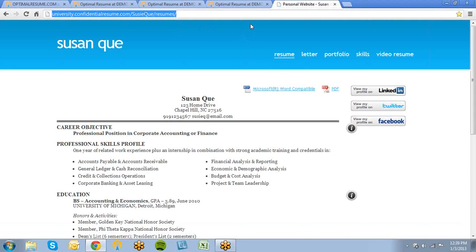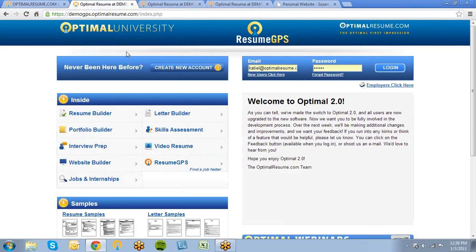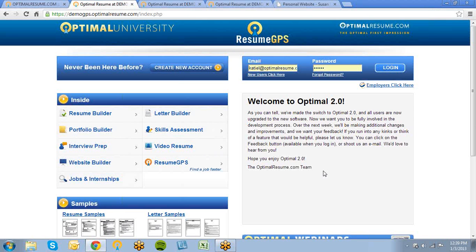It's very easy to get started with Optimal Resume, and we encourage you to try it out if you're interested. All you need to do is visit your Career Center's homepage and click Create New Account to get started. We hope you enjoyed this brief introduction to Optimal Resume, and if you do have any questions about our services, feel free to email us at support@OptimalResume.com.